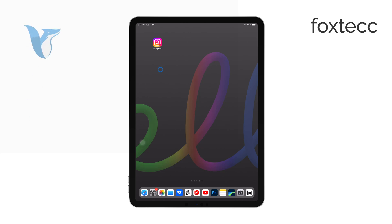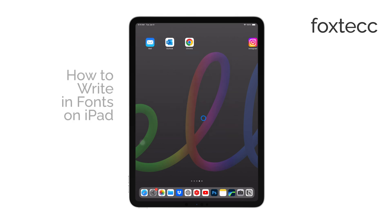Hi, I'm Ryan from Foxtech, and today I'm going to show you how to write in different fonts on your iPad.